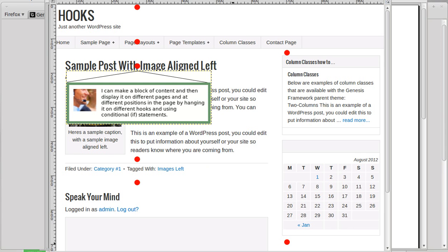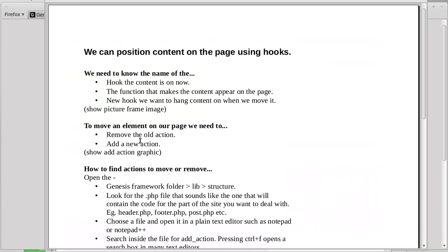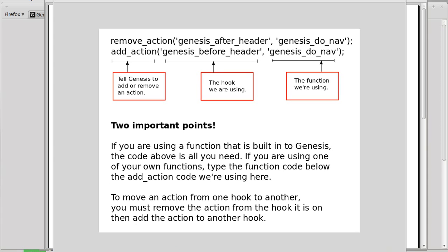To move an element on your page — things like the title or the nav bar — you need to remove the old action and then add a new action. Here's the code we're dealing with: we've got remove_action and add_action. Before you can put content in a different place, you have to remove it from the hook it's already on.